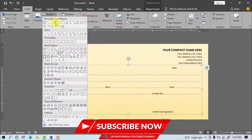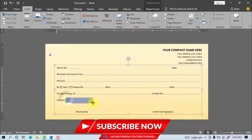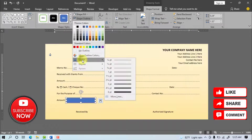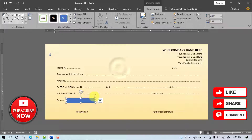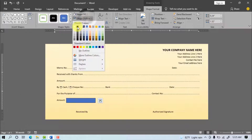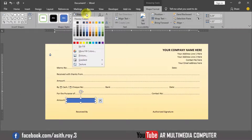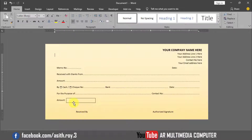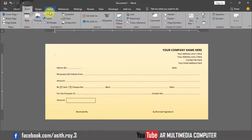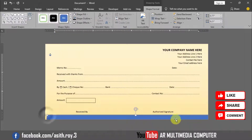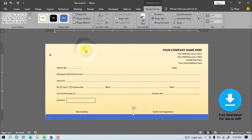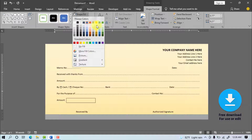Go to Insert, Shapes, and draw a rectangle. Go to Shape Outline, select one line weight, then select black color. Set Shape Fill to No Fill. Go to Insert again, Shapes, select Rectangle and draw it. Set Shape Outline to No Outline, go to Shape Fill and select the color.